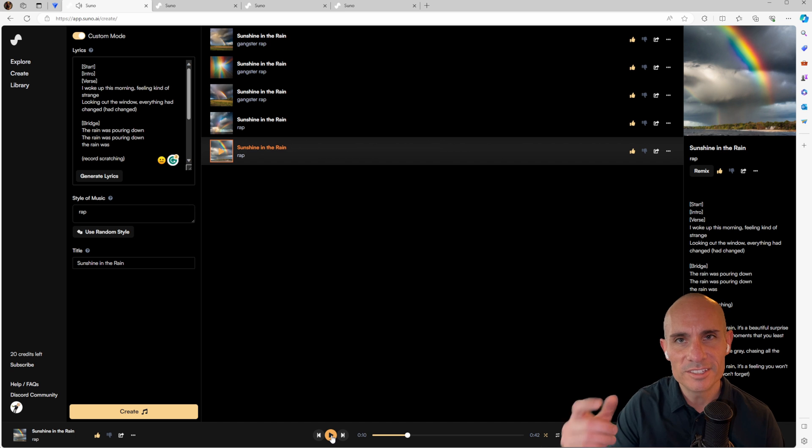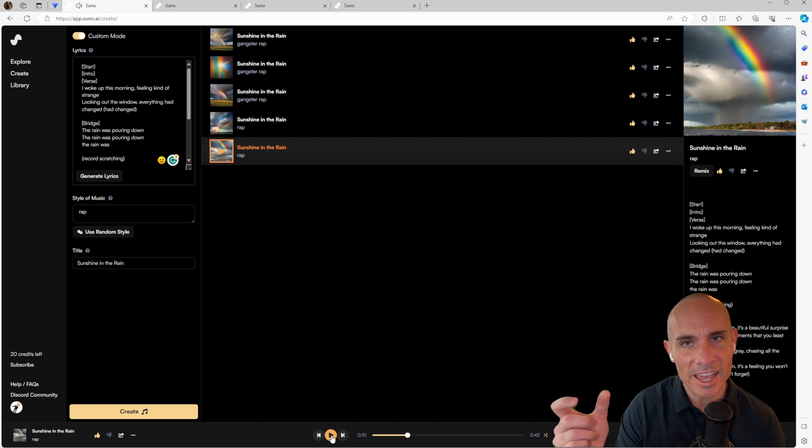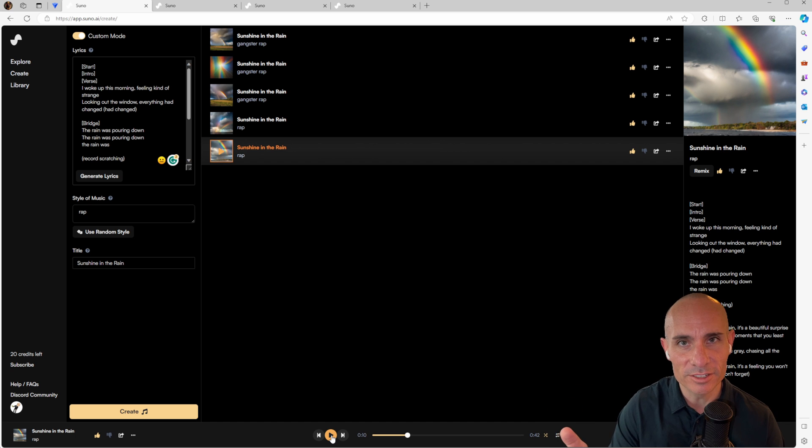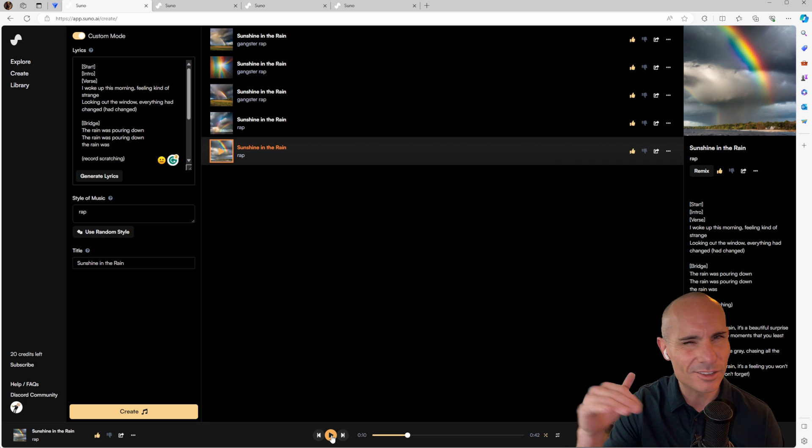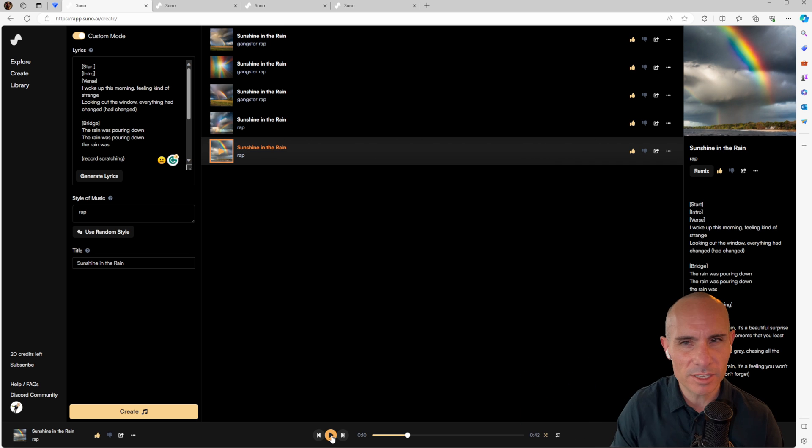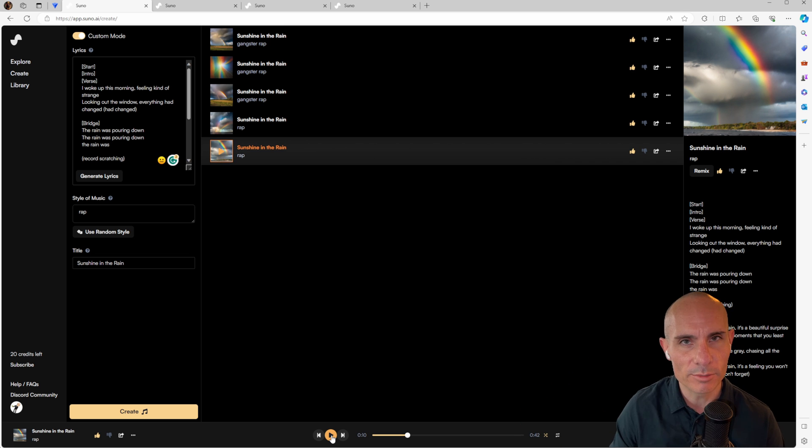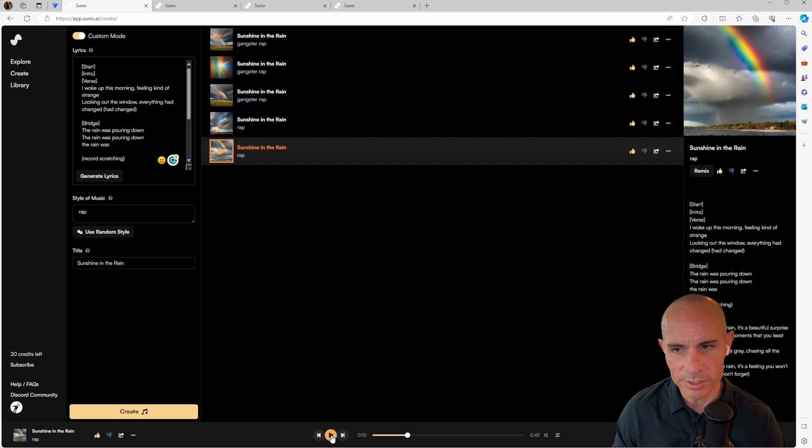Well, that's interesting. It added the record scratch to the had changed there too. So I wonder if it's like an overall style guide maybe when you put some of those parameters in there. Interesting. Could be the bridge next.